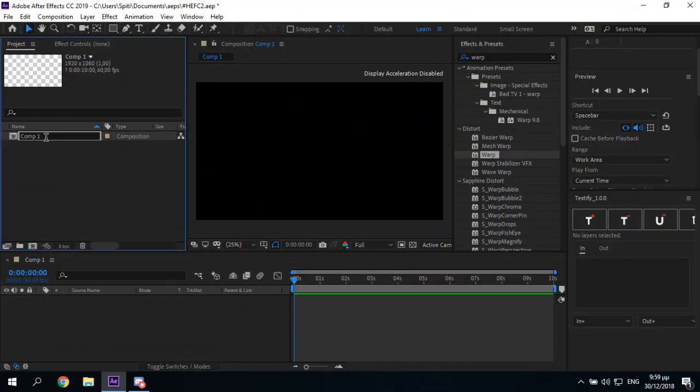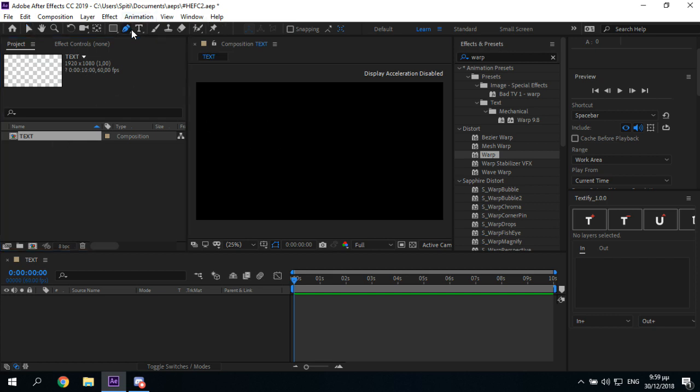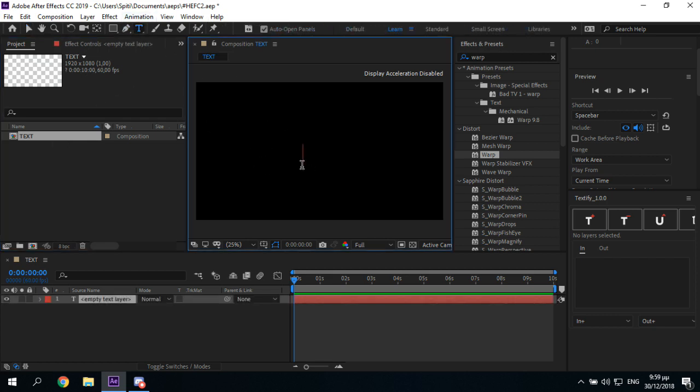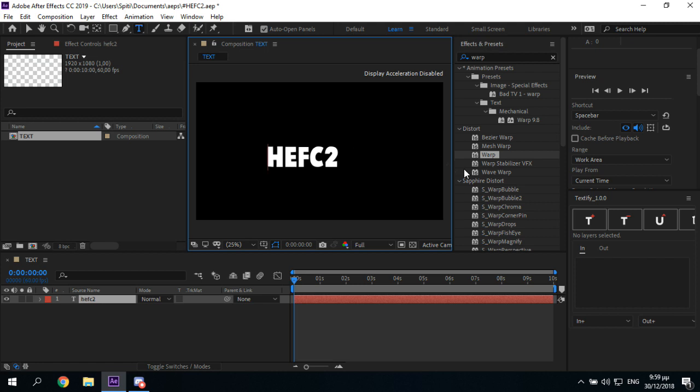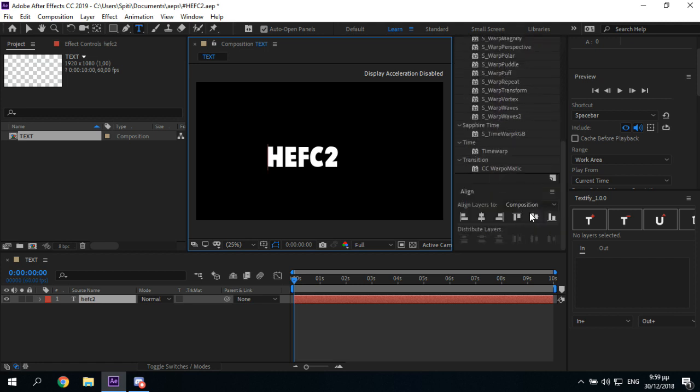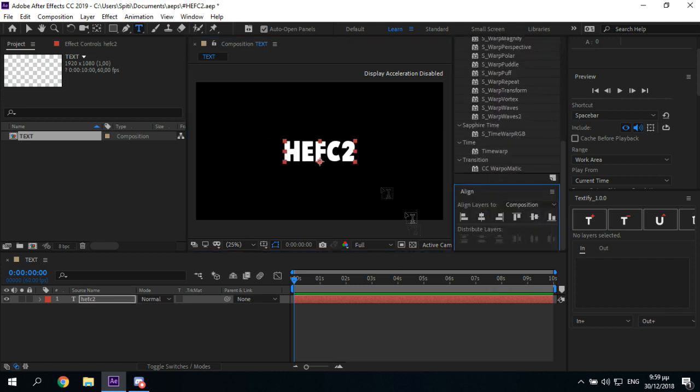As always, I'll make this text. Then I'm gonna be making an intro for HEFC2, which is a contest. Nevermind. Then align it.